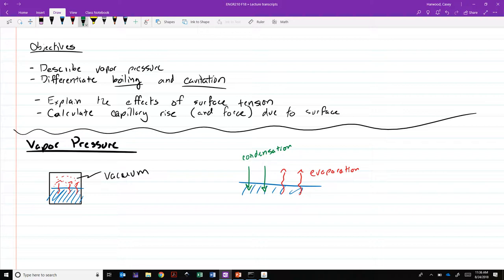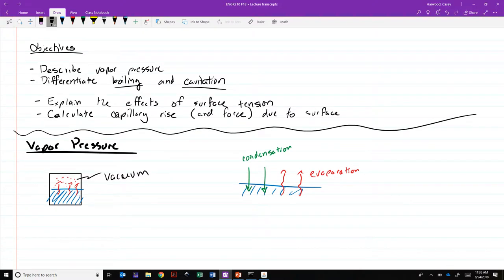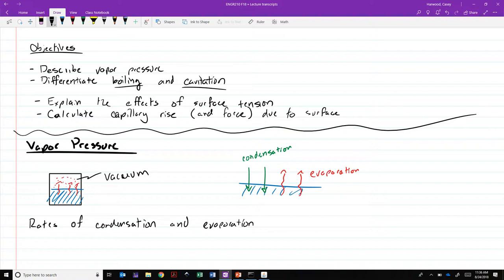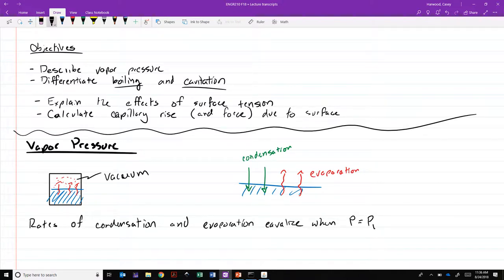When the rate of condensation and evaporation equalize, that is when molecules are becoming liquid just as fast as they're becoming vapor, then we can say it's an equilibrium, and that occurs when the pressure in the vaporous part reaches the vapor pressure of that fluid, which we denote with PV.